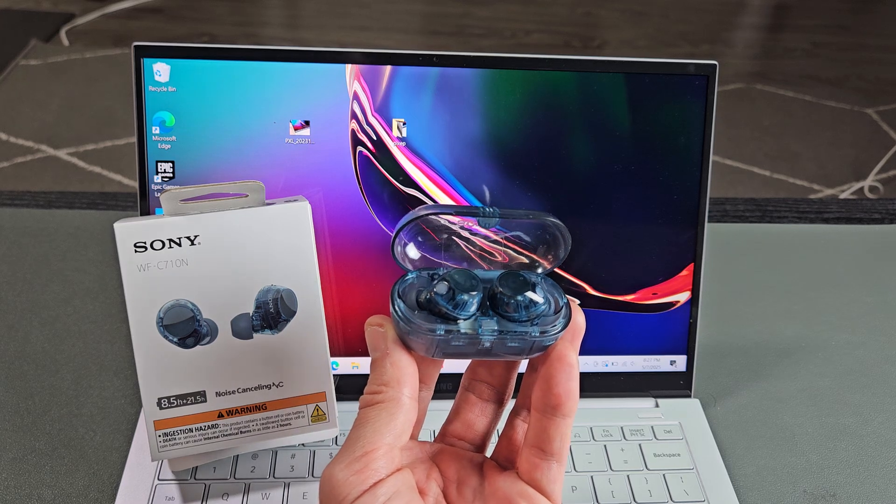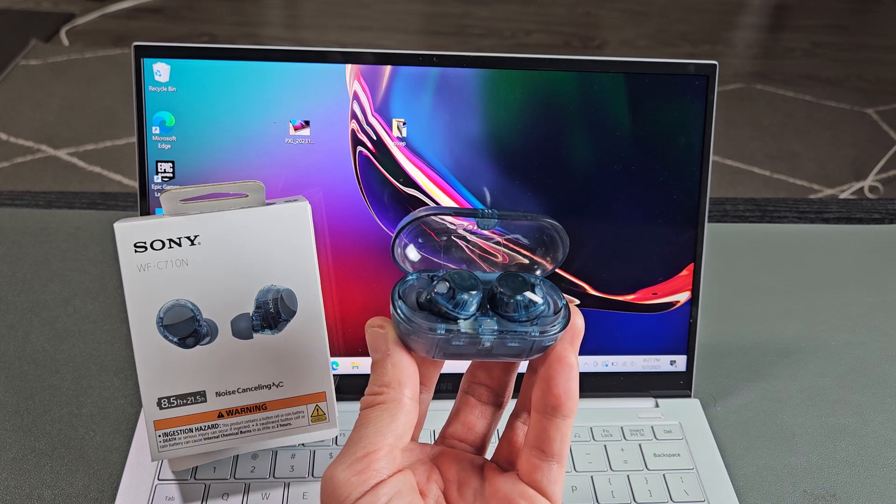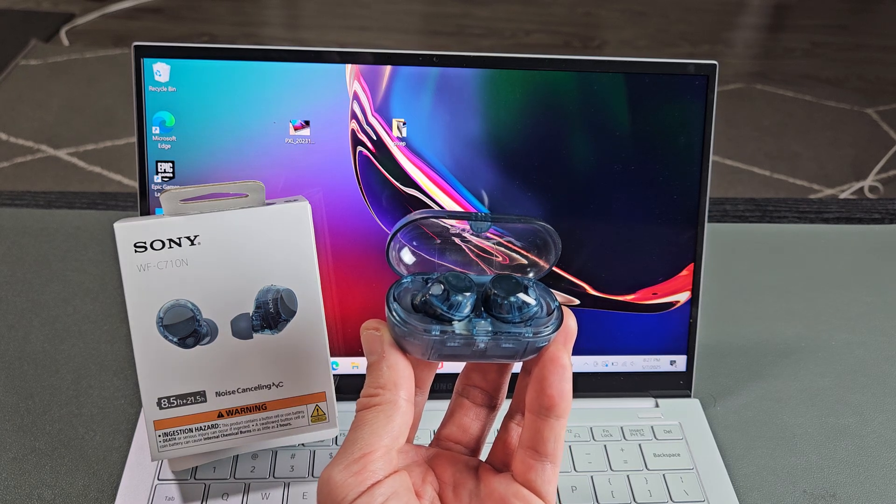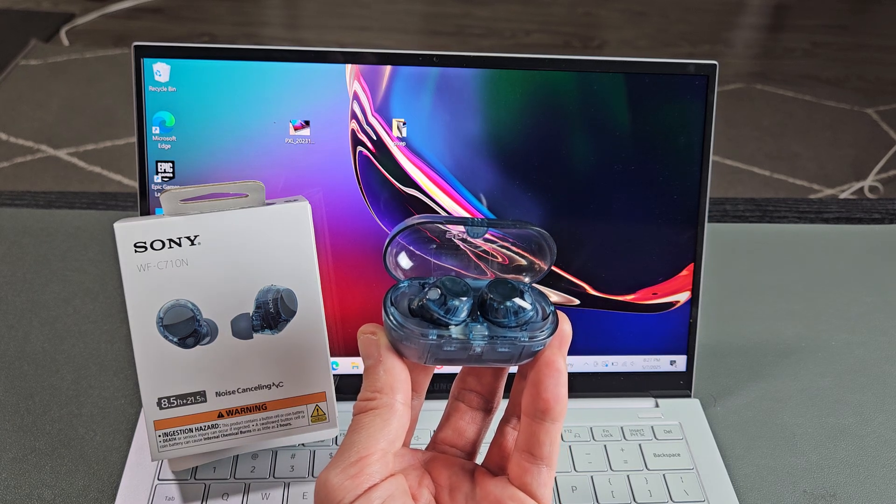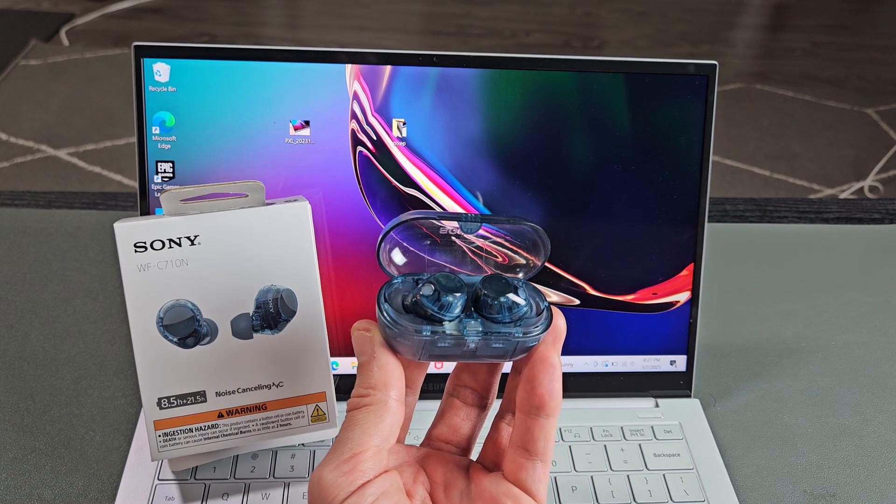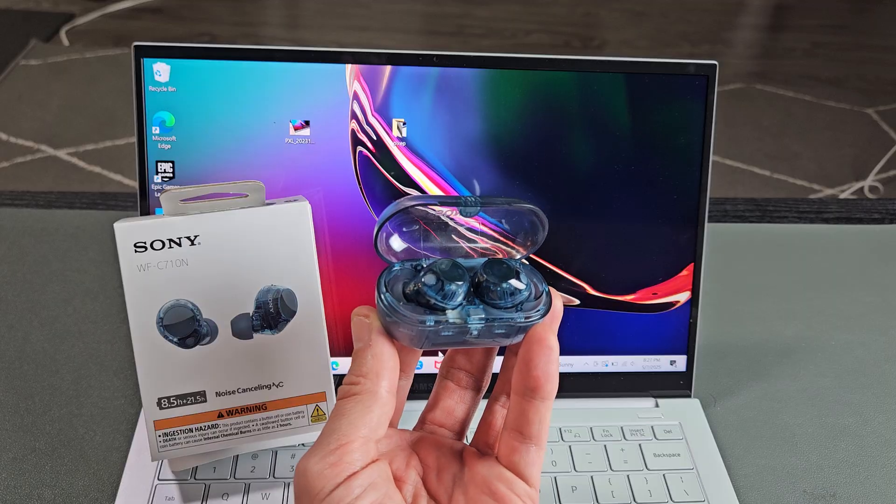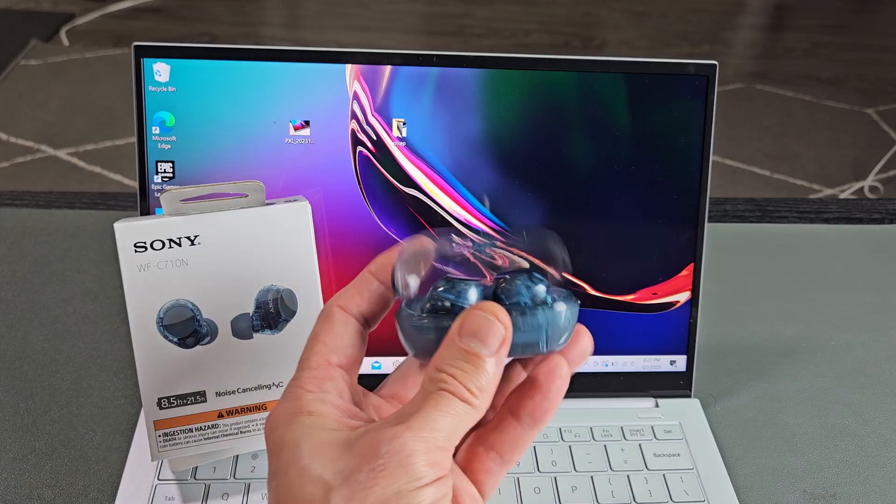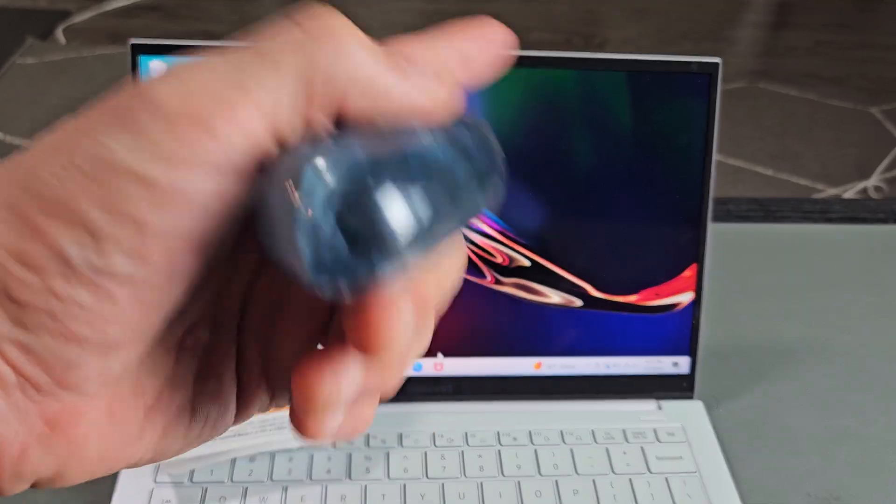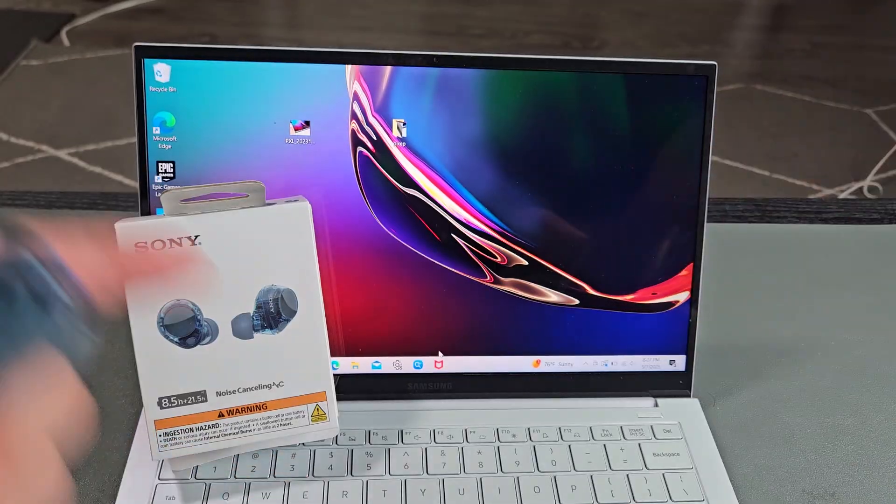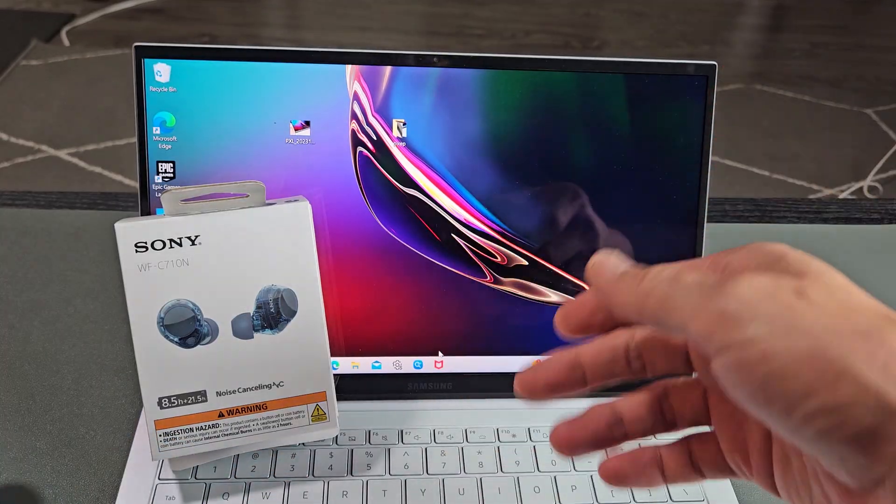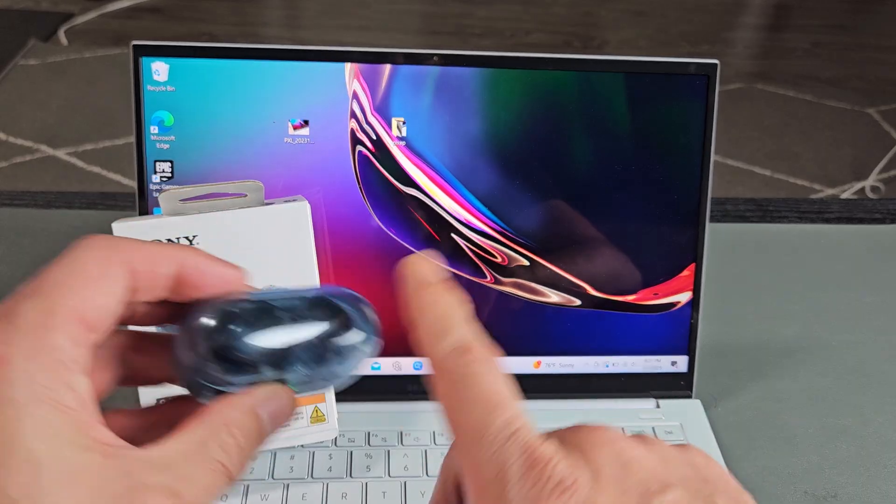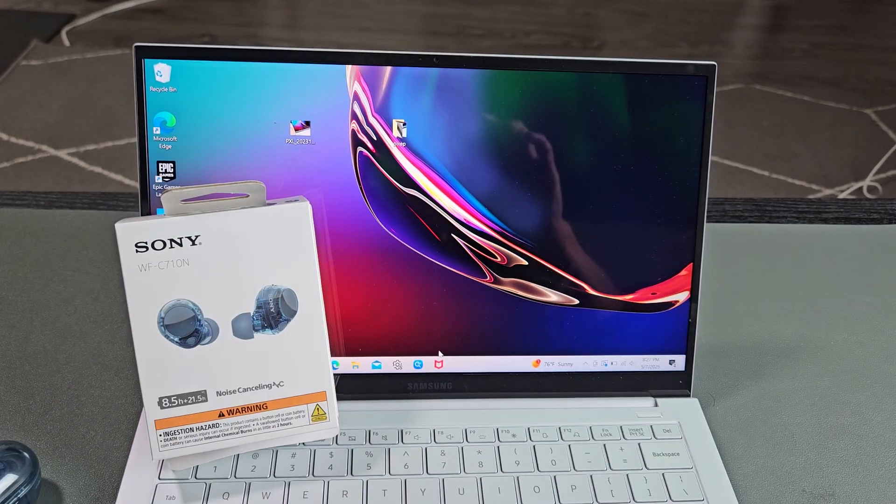Here's a pair of Sony earbuds, model number WFC710N. I'm going to show you how to connect these directly to a Windows computer, PC, or laptop via Bluetooth.